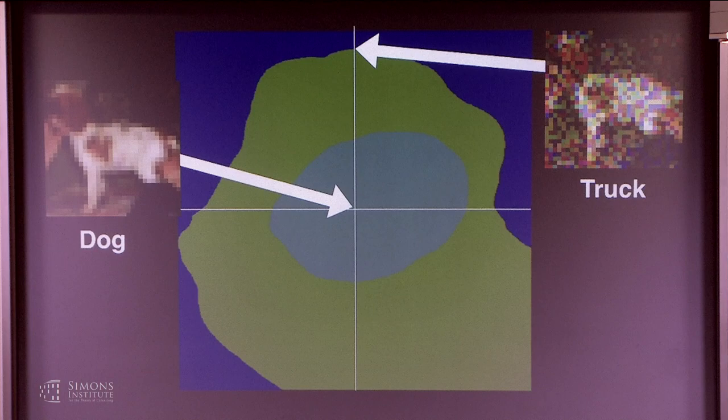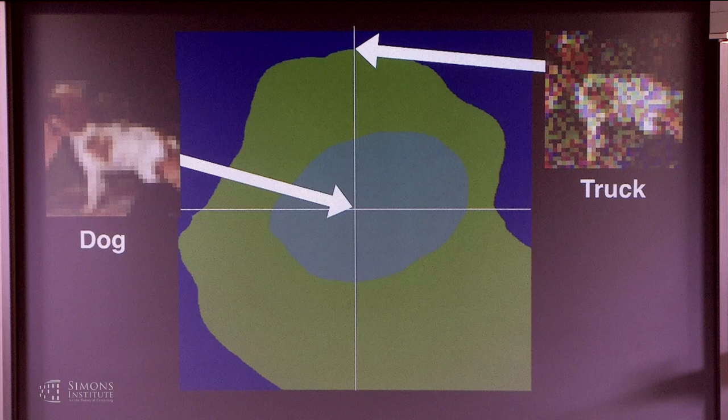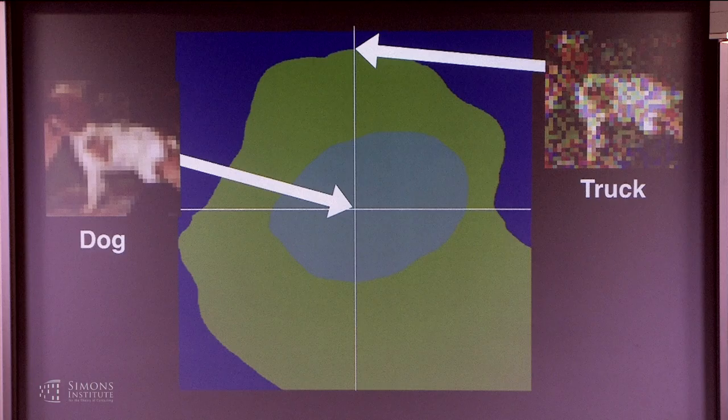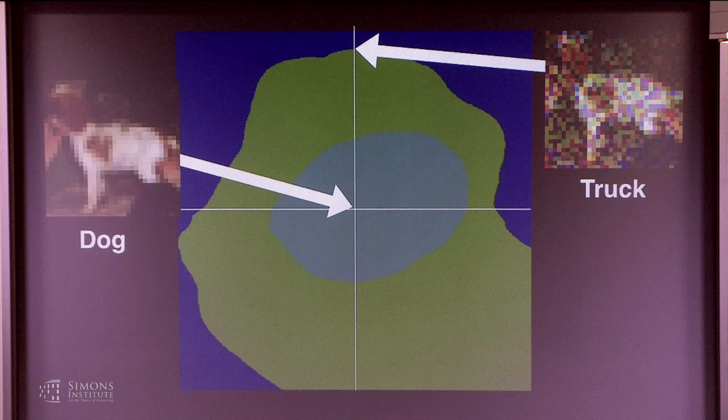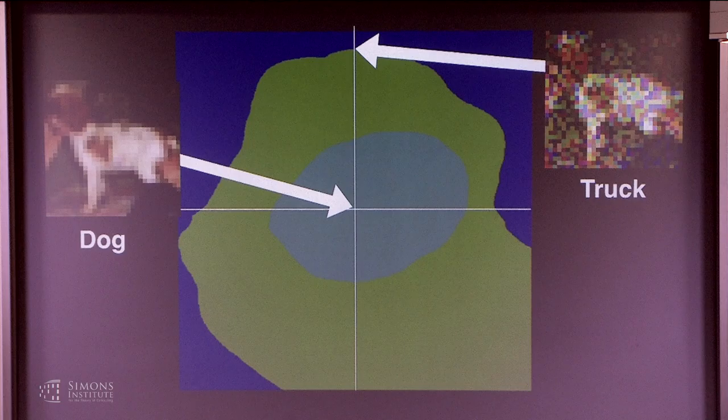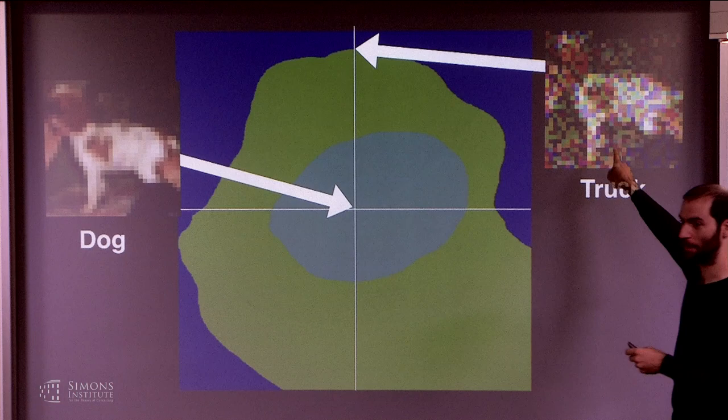These are two random directions — I picked one, then picked the other to be orthogonal to the first. In high dimensions, things tend to be orthogonal anyway, but I did it to be sure. This is pixel space, not a feature space — I just added a random amount of noise and went in that direction. There are actually more than three colors: the light blue region is dog, the surrounding region is airplane, and the dark blue is truck.